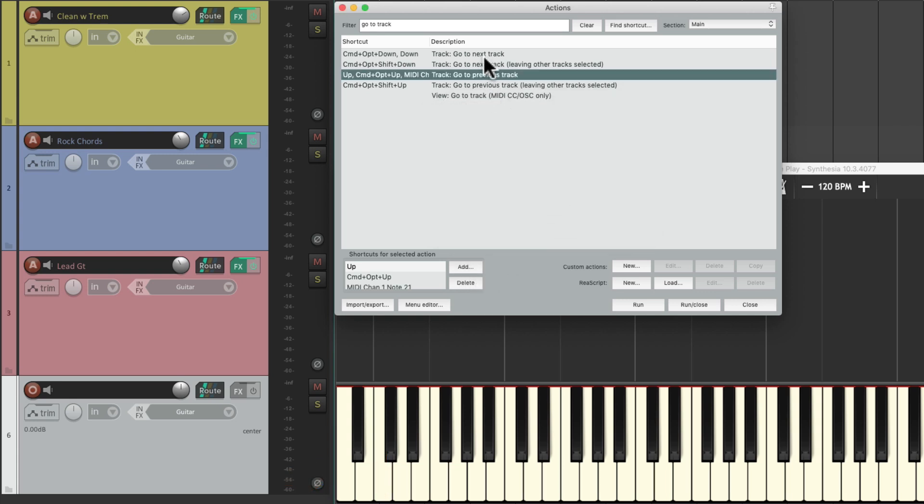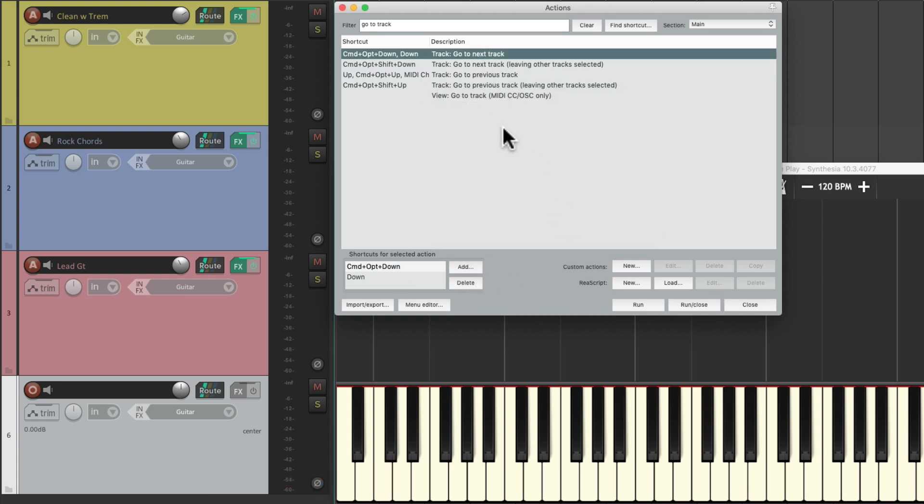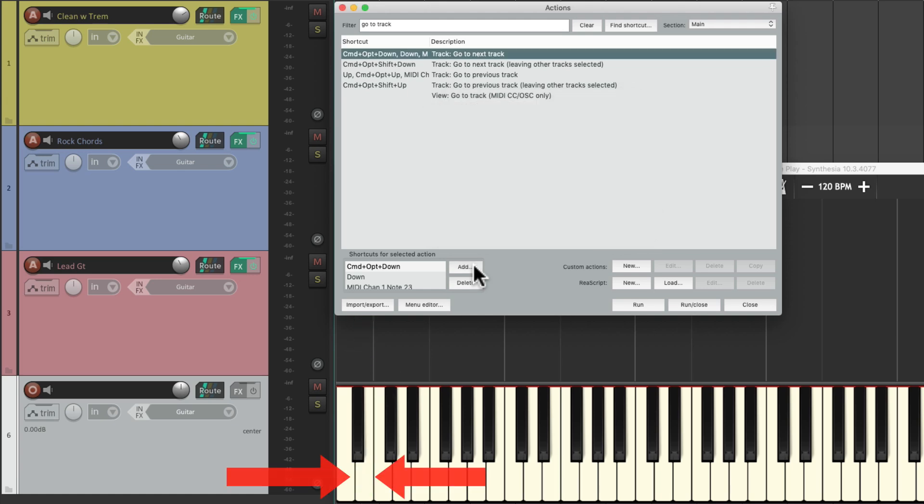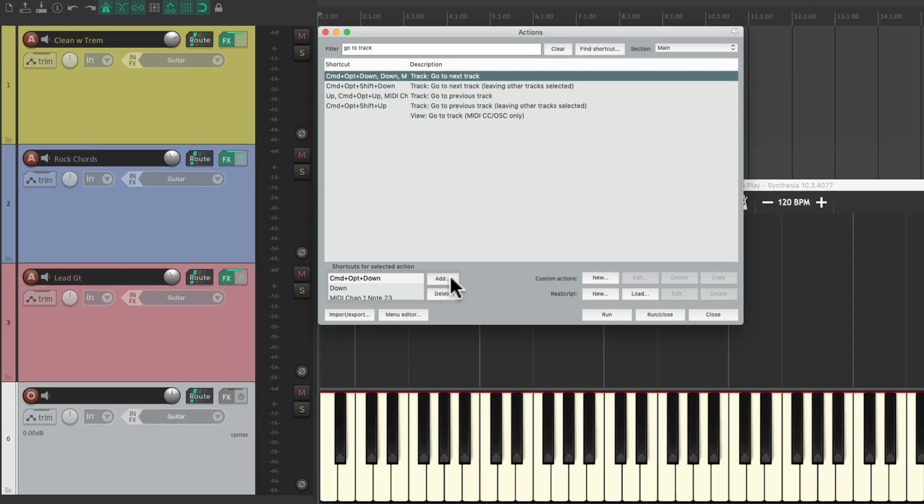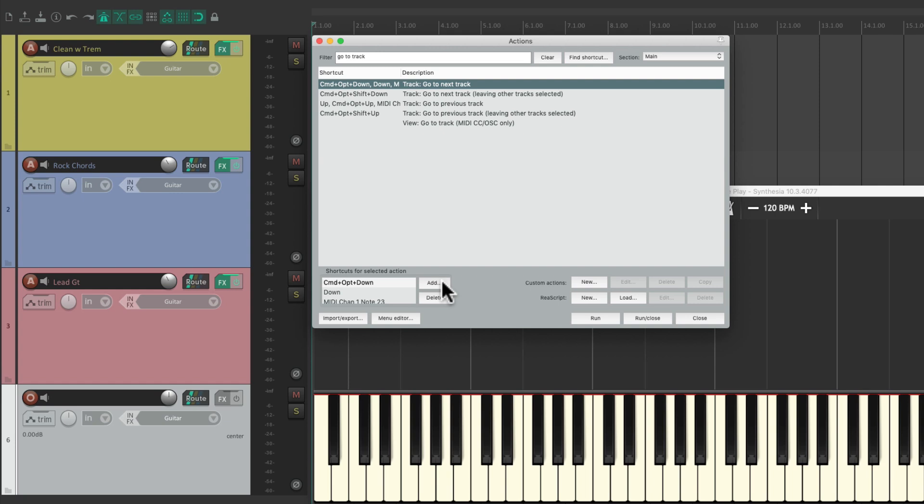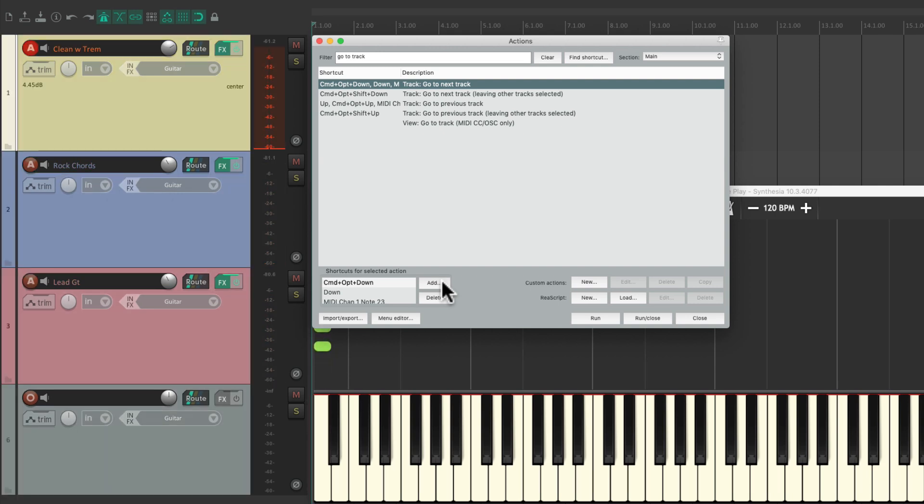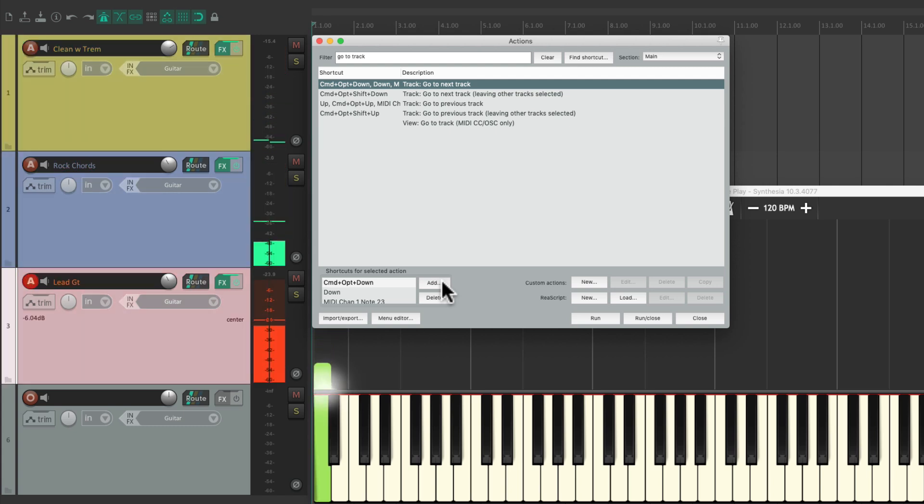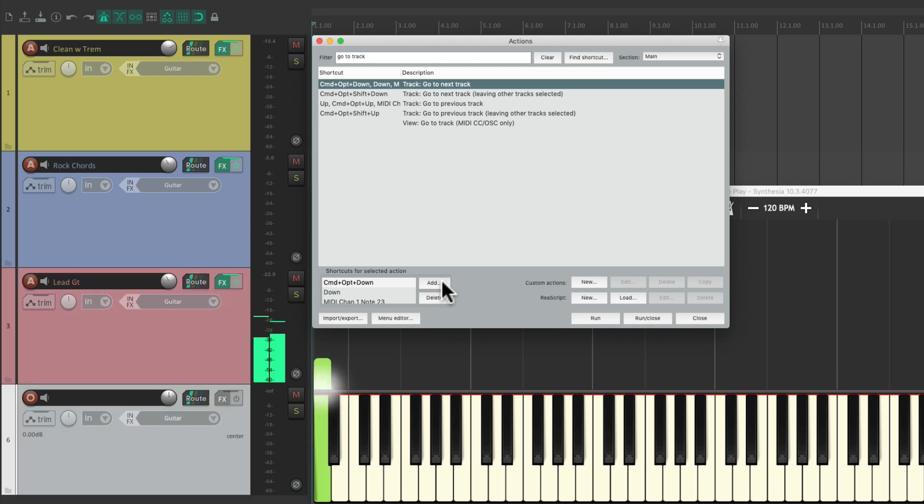And do the same with next track. I'll use the key right next to it. Now we can use those MIDI keys to switch our guitar sound very quickly. And then off.